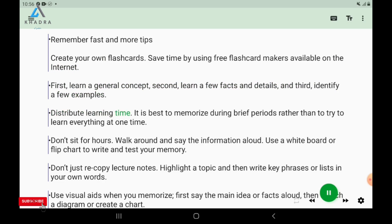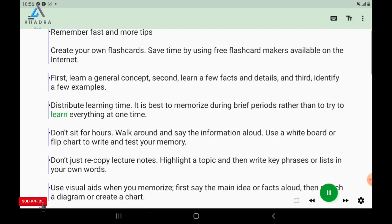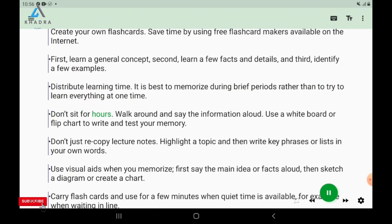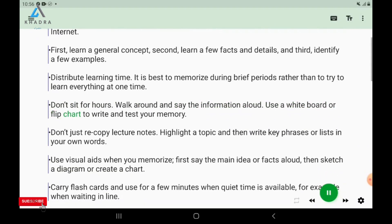Distribute learning time. It is best to memorize during brief periods rather than to try to learn everything at one time. Don't sit for hours — walk around and say the information aloud. Use a whiteboard or flip chart to write and test your memory.